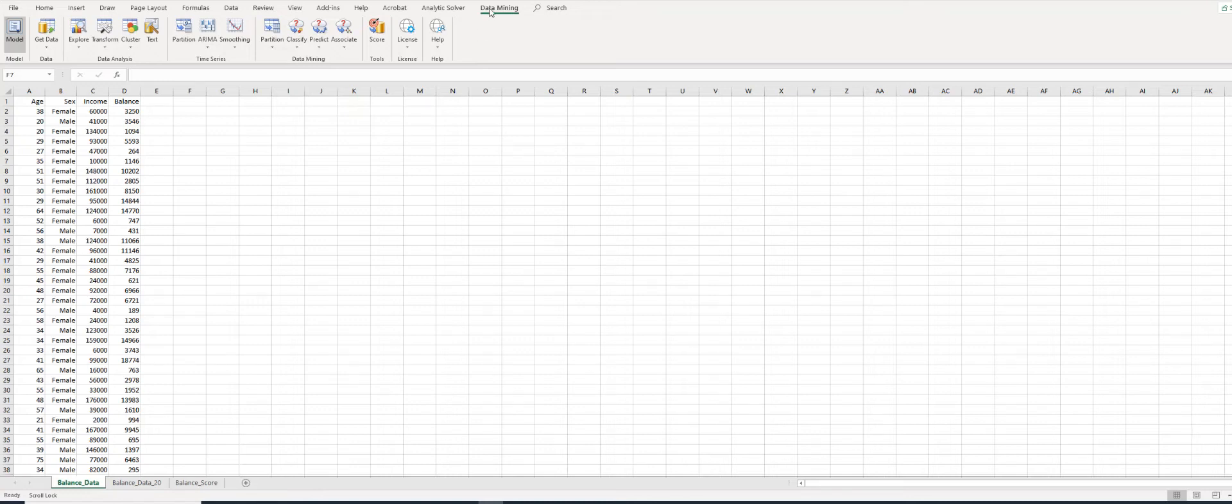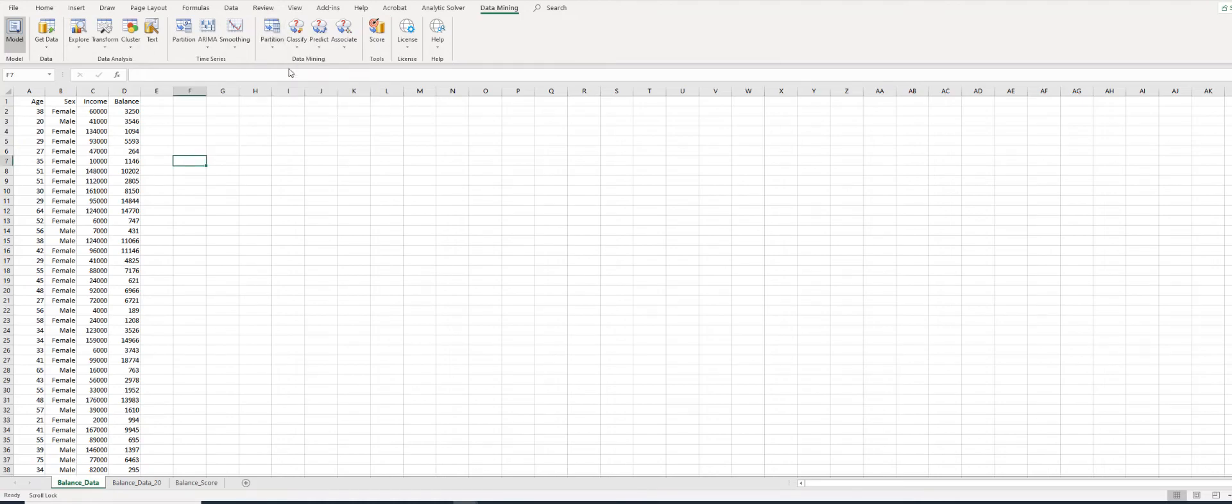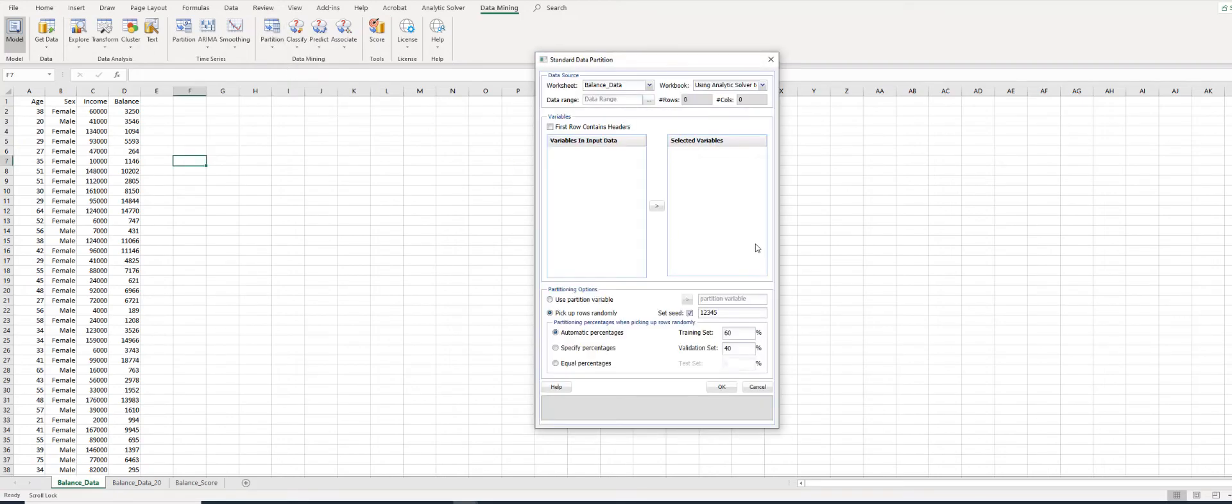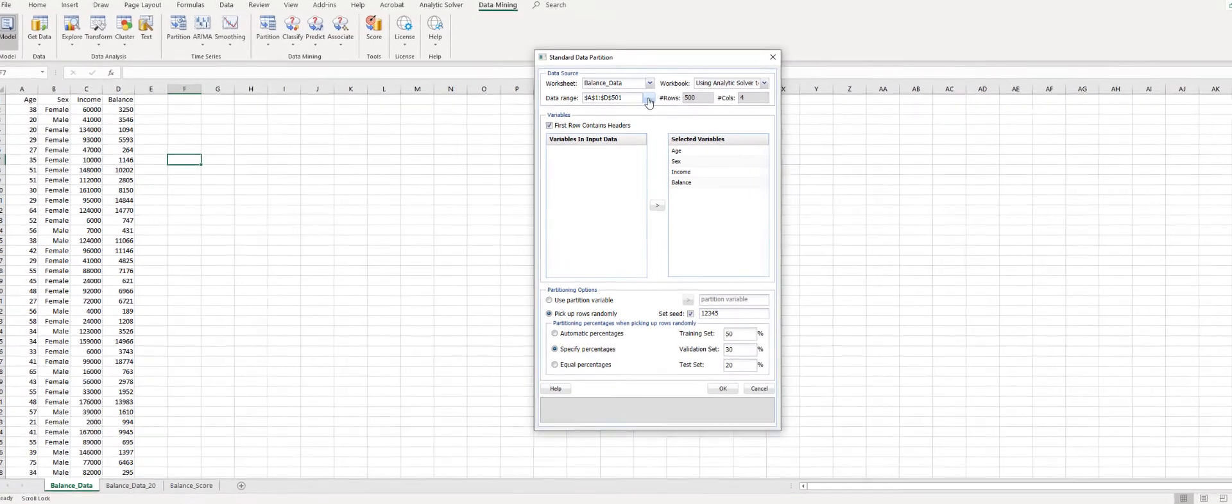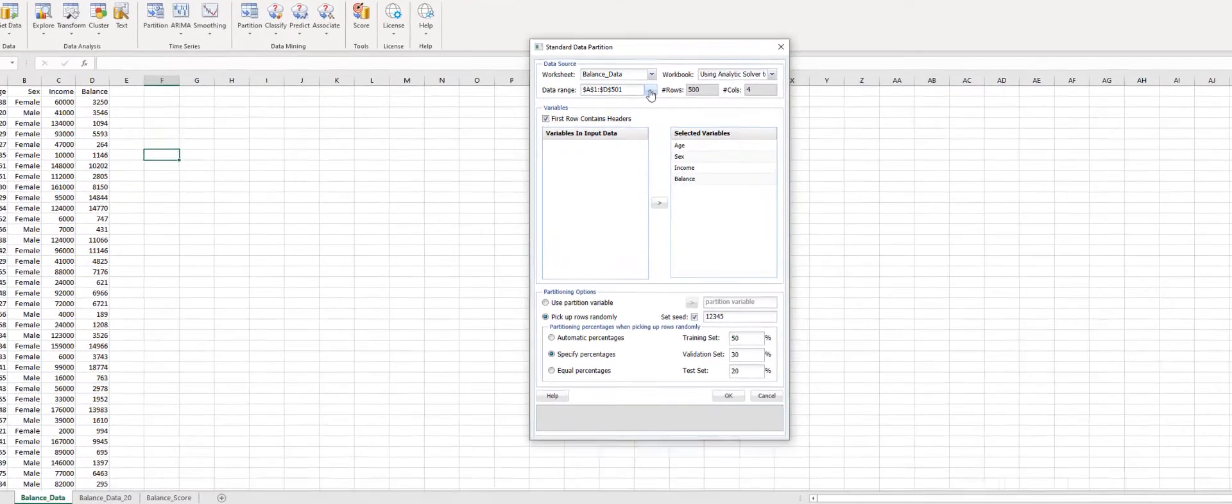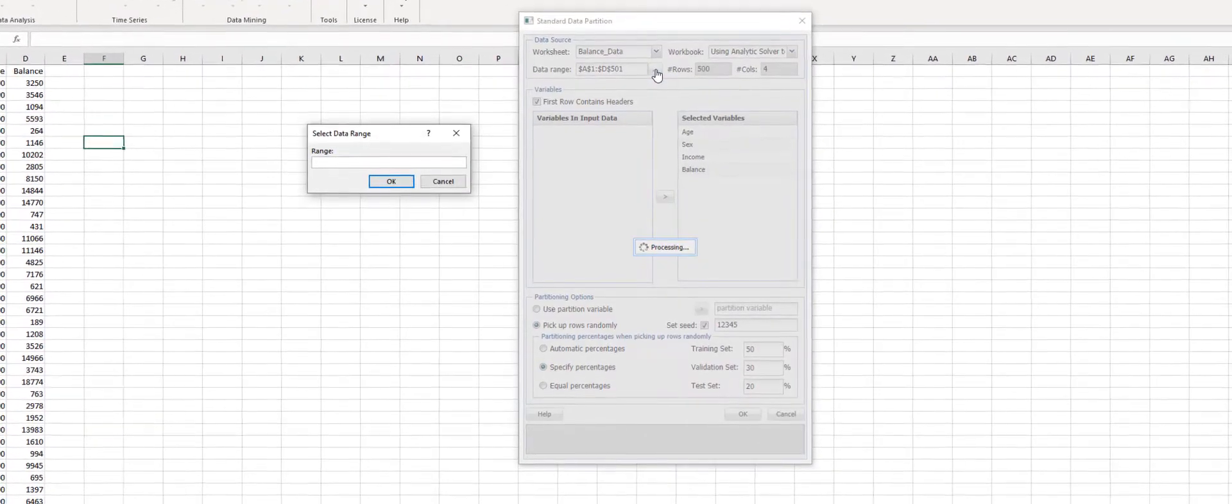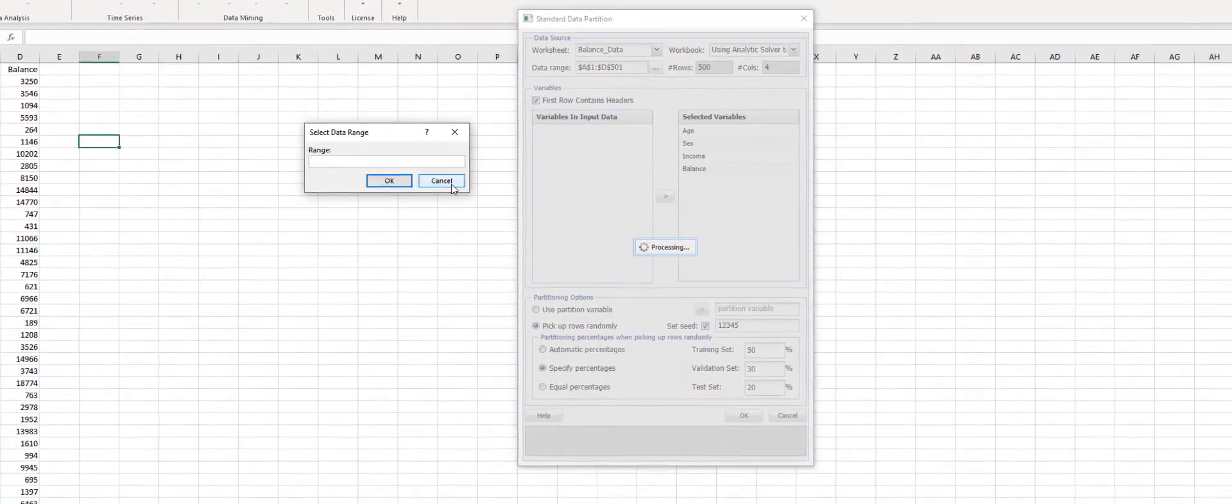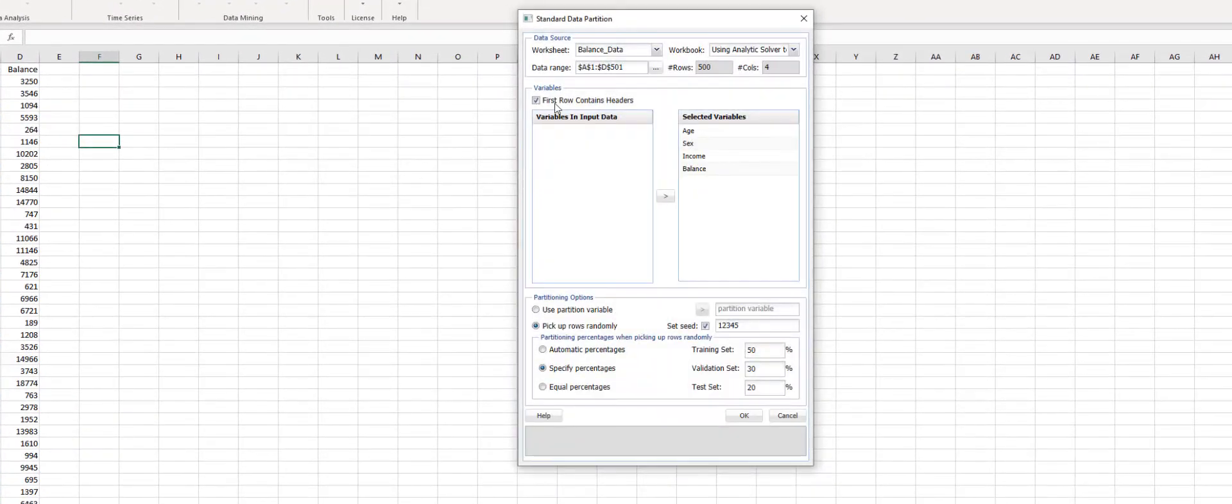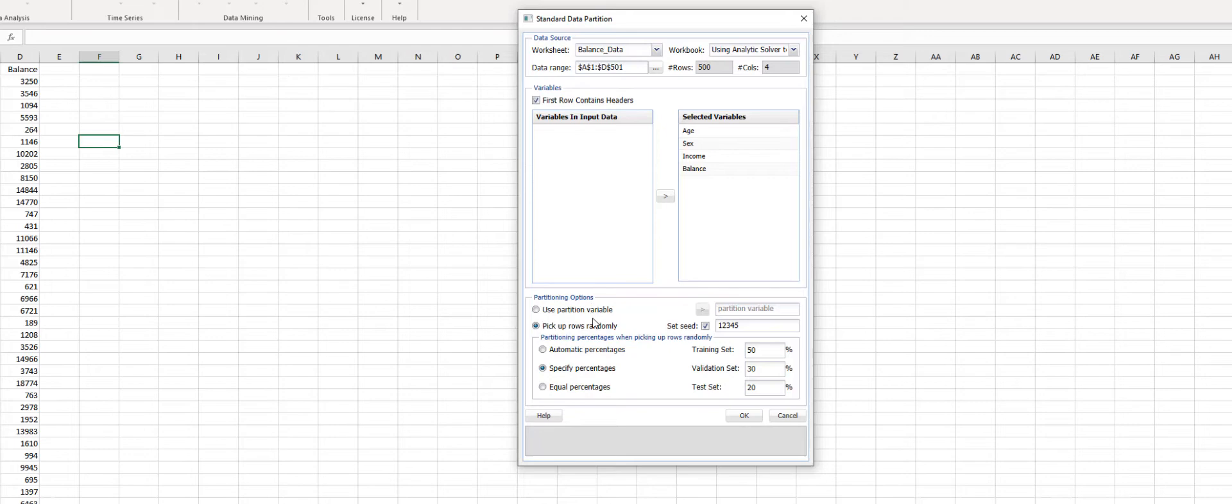First, we click Data Mining, then Partition, and choose Standard Partition. Here the dataset is selected. If not, click here and select the dataset. Check 'First Row contains headers' and then move all the variables under Selected Variables. Under Partitioning Options, click 'Pick Up Rows Randomly,' then click 'Set Seed' and use the default random seed of 12345.